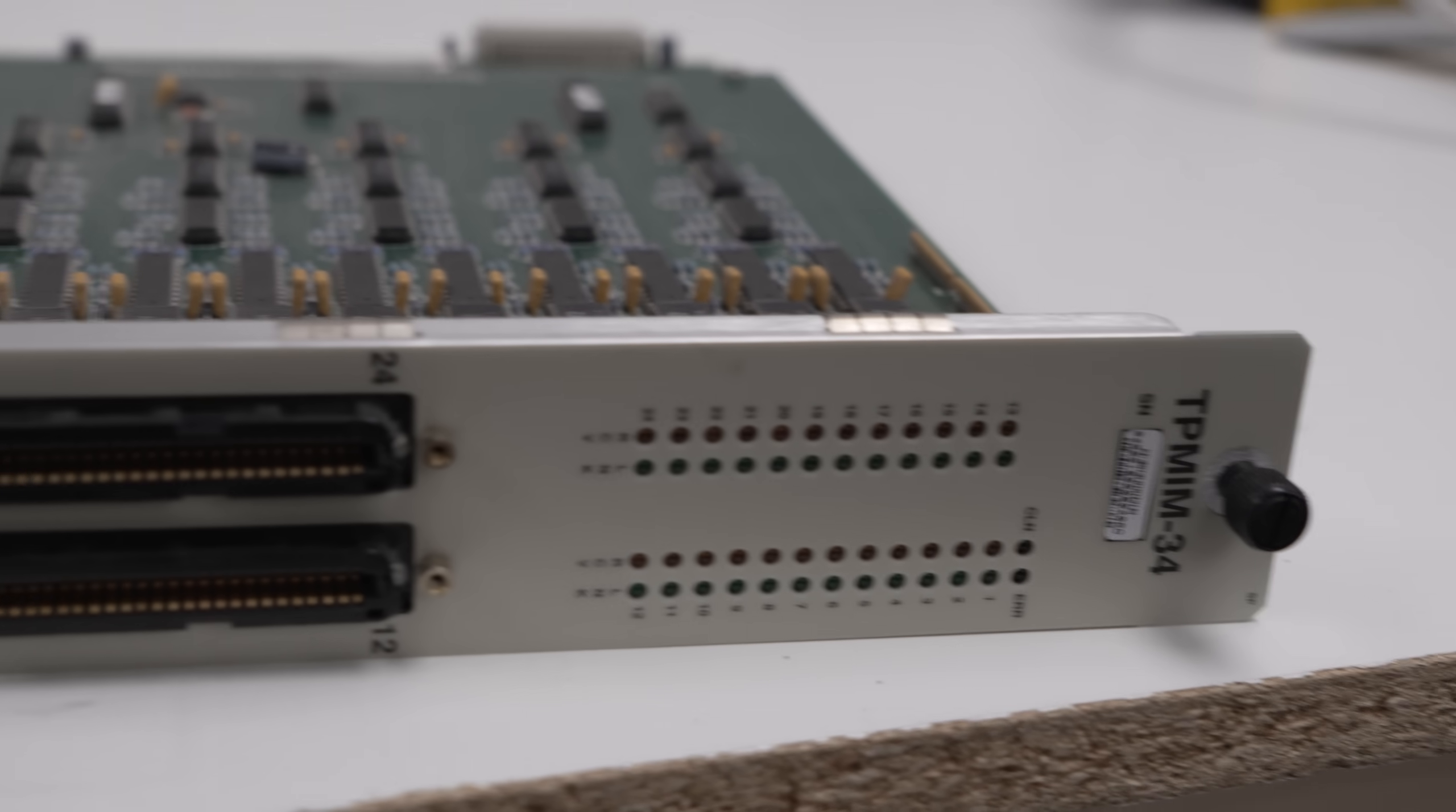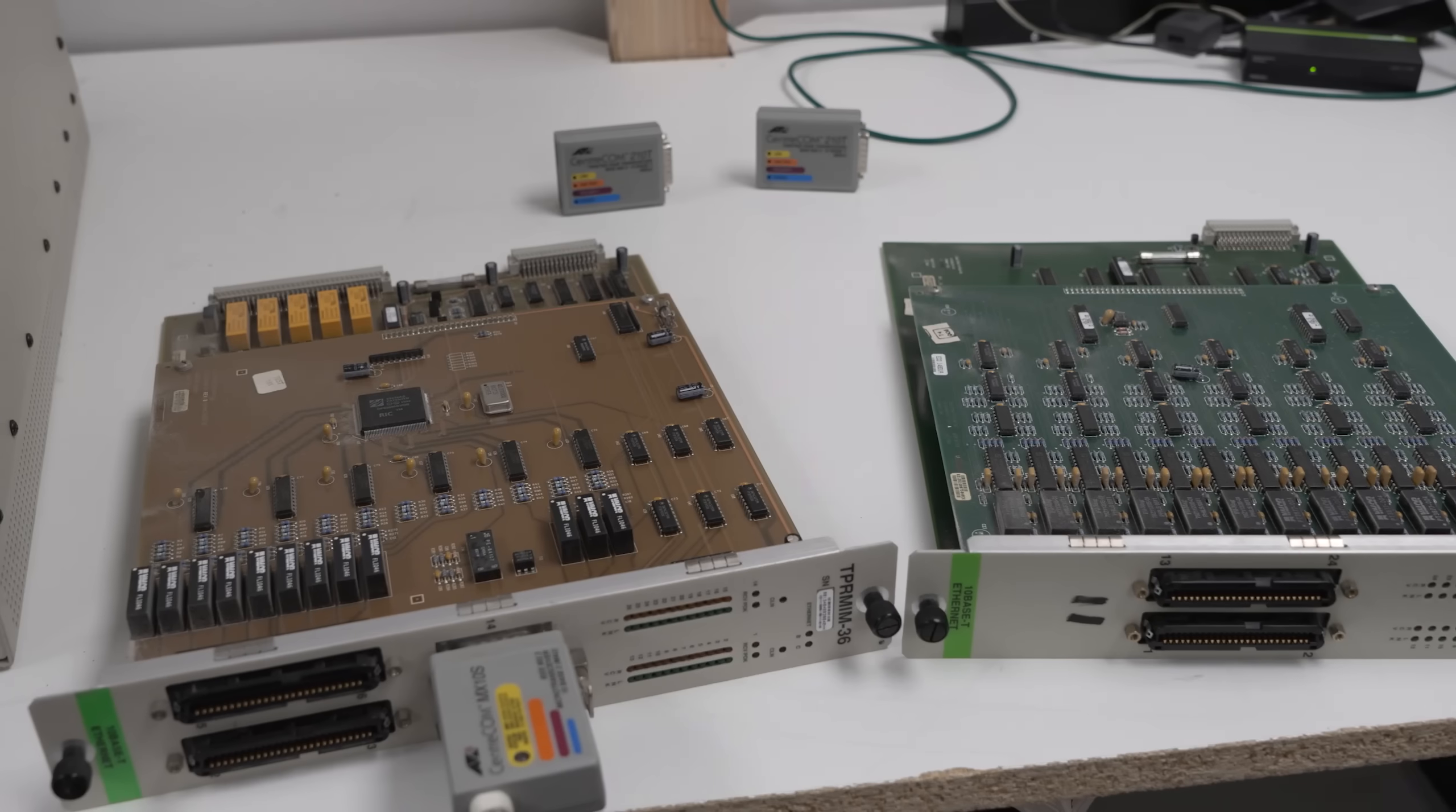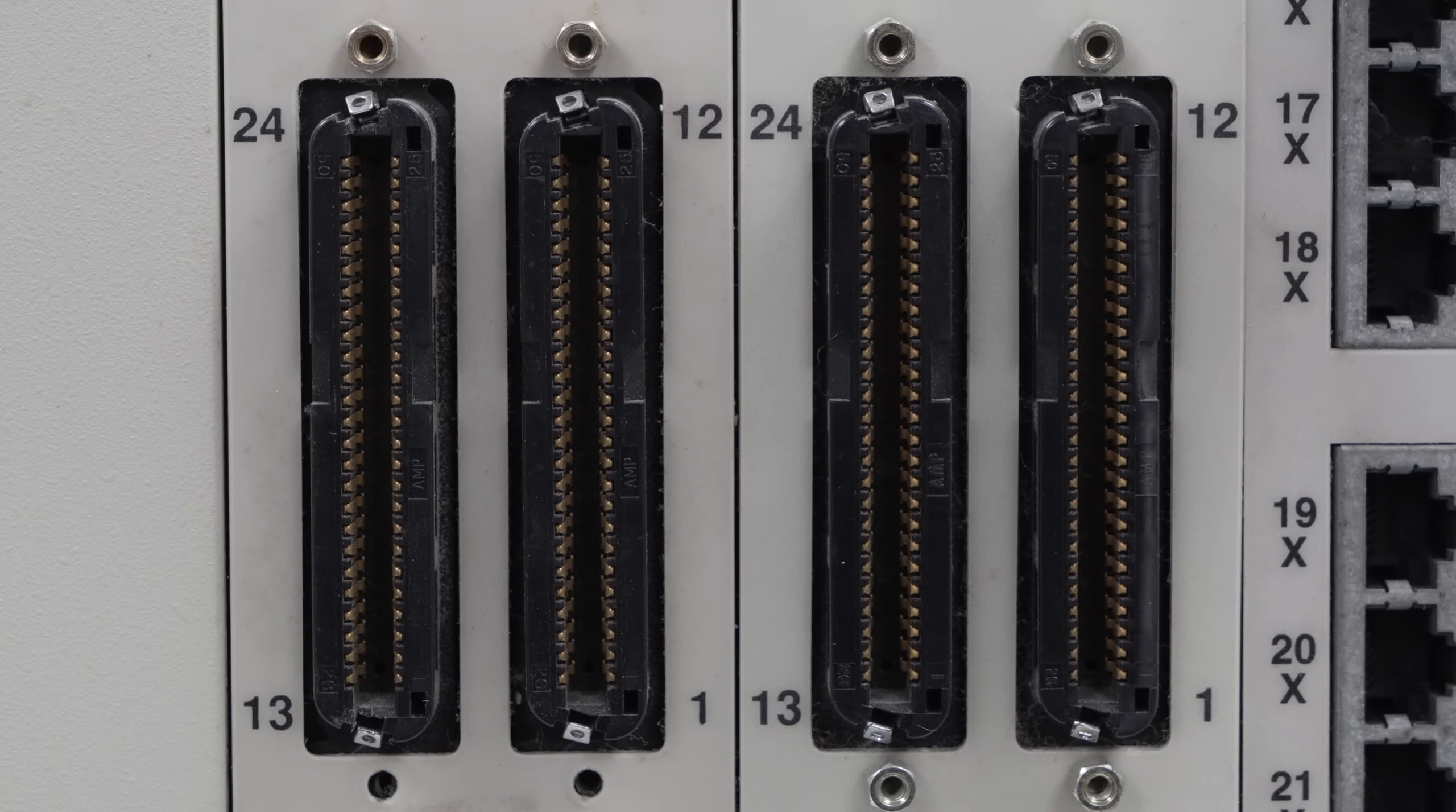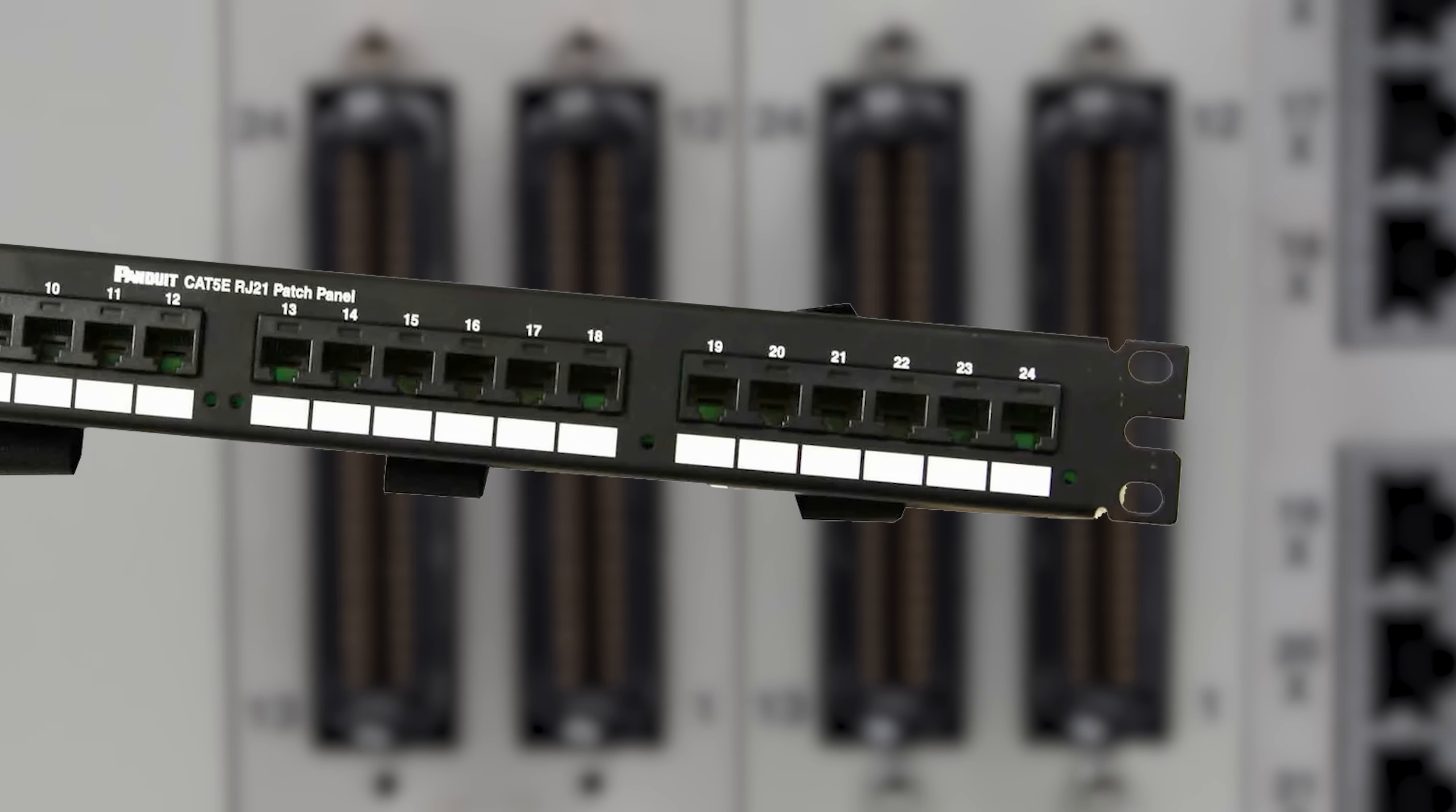This unit arrived with these TP-MIM-34 cards and one TPR-MIM-36 card. We'll get into the difference between these cards later, but we can see they have CHAMP connectors, also referred to as RJ21, which would have been used to connect to patch panels with RJ45 connectors.